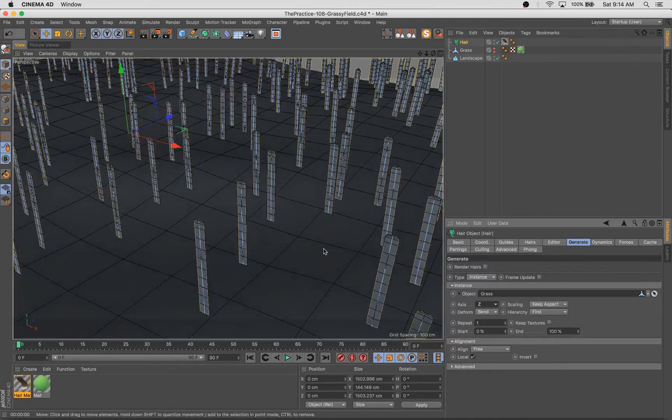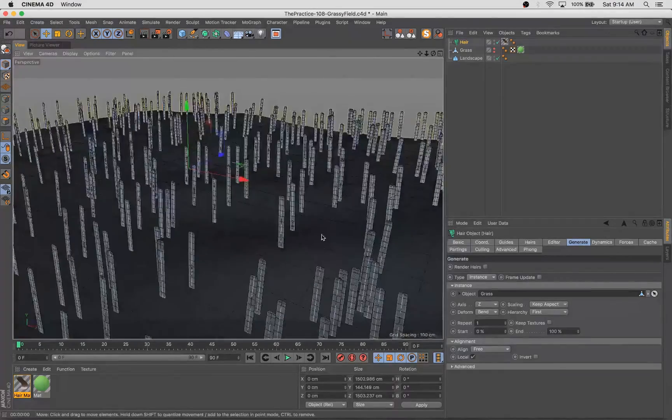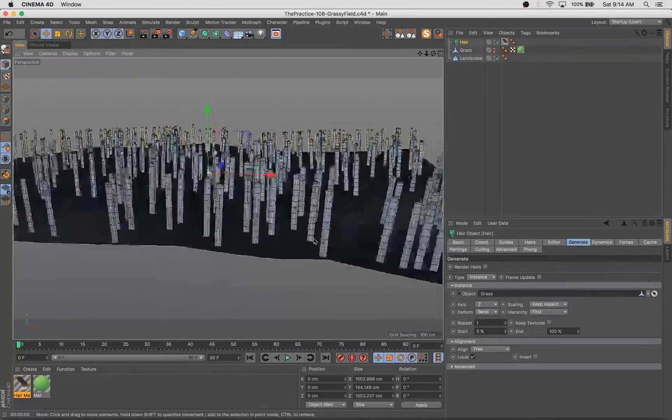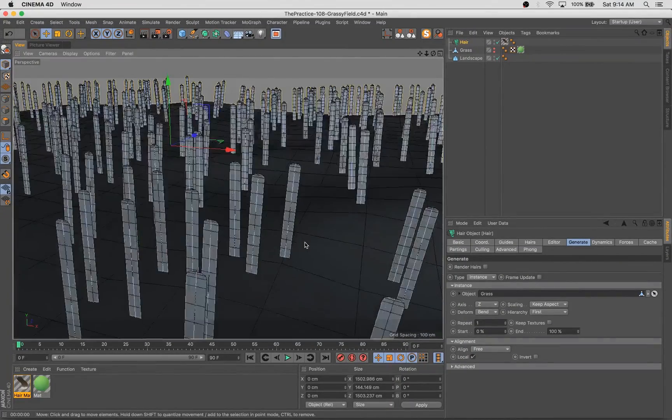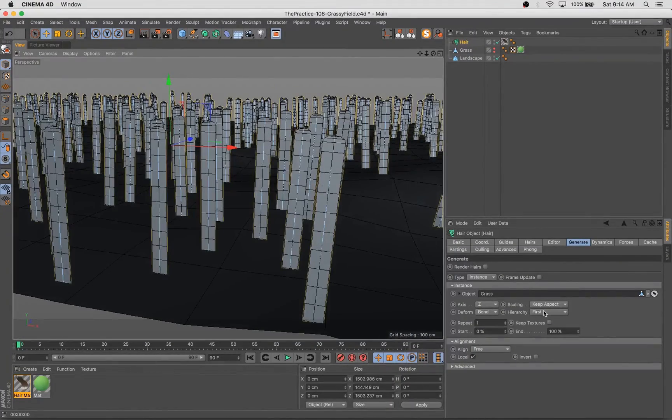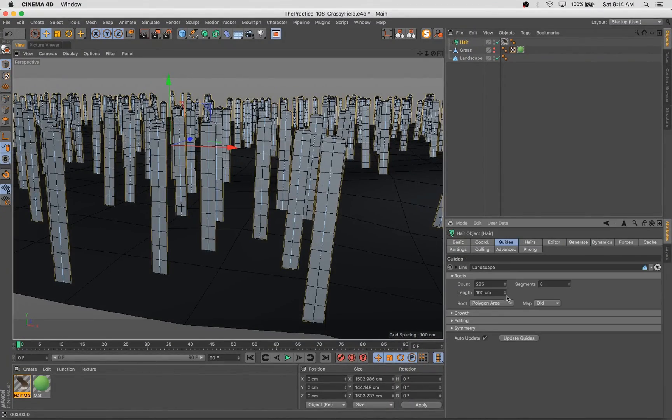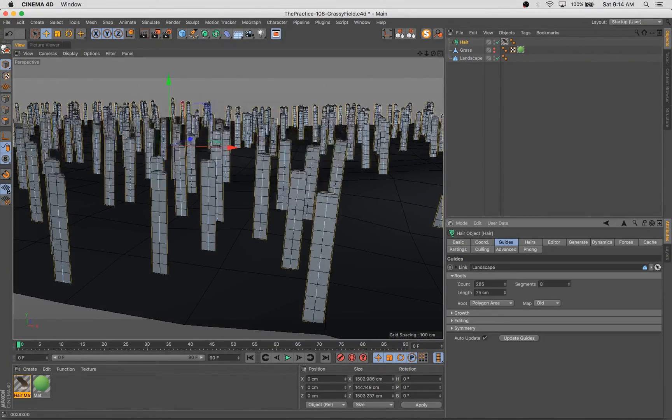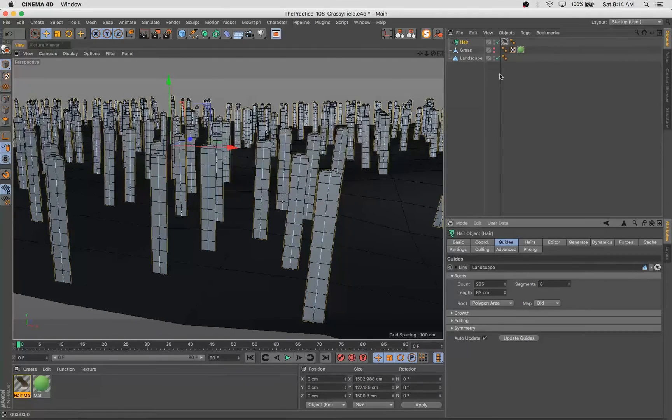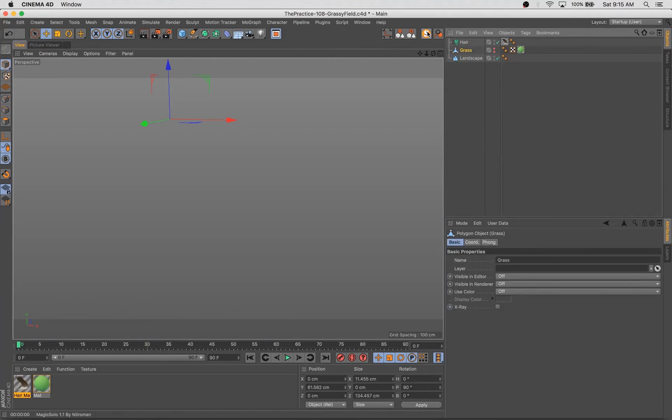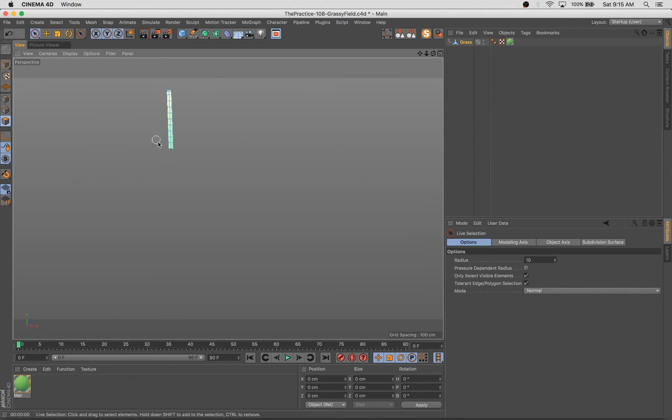So I hit plus Z and then we see all of a sudden, boom, that our hairs are now actually these blades of grass. That is the geometry that we plugged into the instance. Amazing.